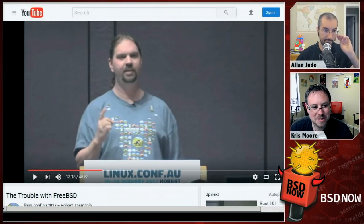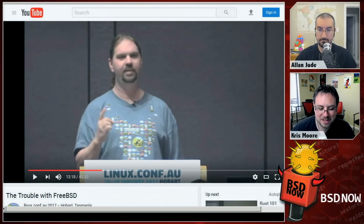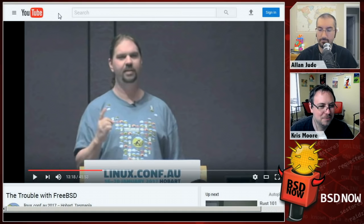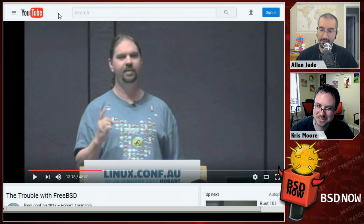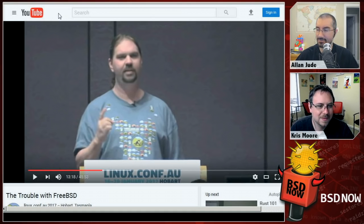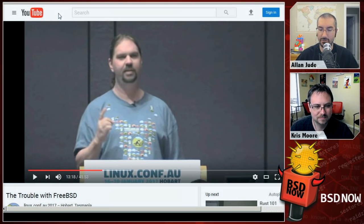For Beastie Bits: first, a YouTube video of Benno Rice's talk at linux.conf.au titled 'The Trouble with FreeBSD.' He saw a talk about community management in the Python project and explains why some of those approaches don't scale to a project the size and age of FreeBSD, discussing problems the project has had, how they're being addressed, and ideas for doing better.